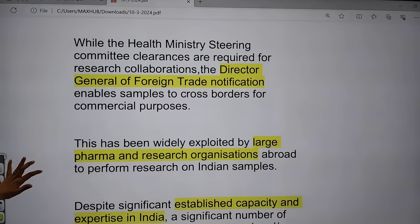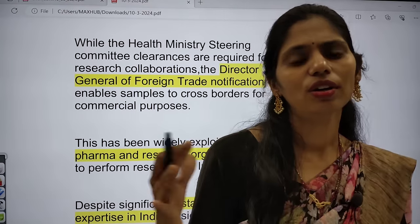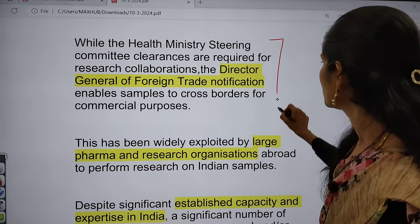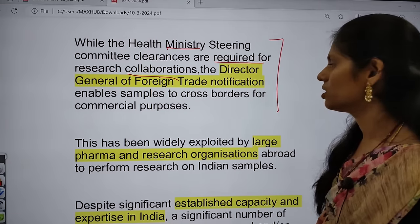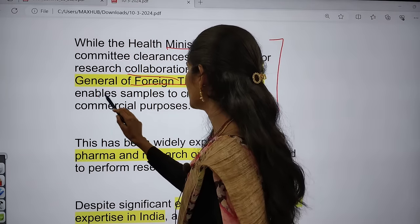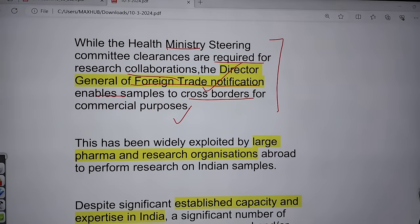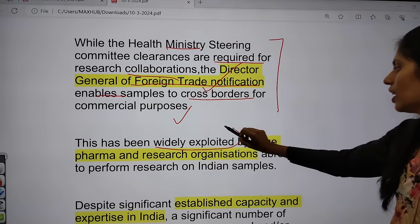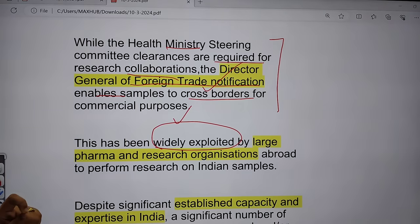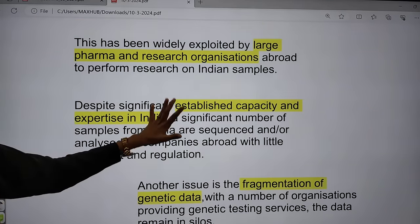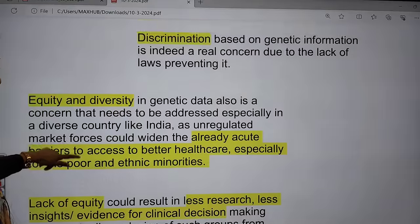The health ministry is also coming with some initiatives, but the laws in our health sector are not very strong. The Director General of Foreign Trade notification enables samples to cross borders for commercial purposes, which has led to wide-ranging exploitation by large pharma companies and research organizations. This is one cause of concern, and we need proper law to stop the misuse of genomic data in India.